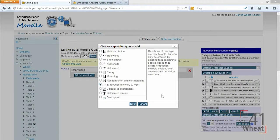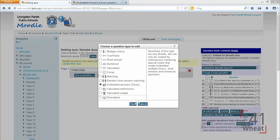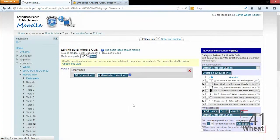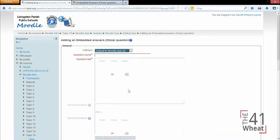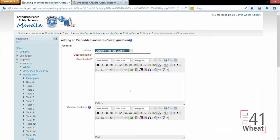The closed question type, also called embedded answer, can contain multiple choice, short answer, and numerical all within the same question. This is similar to the calculated question we saw where there's tons of different choices you can do.